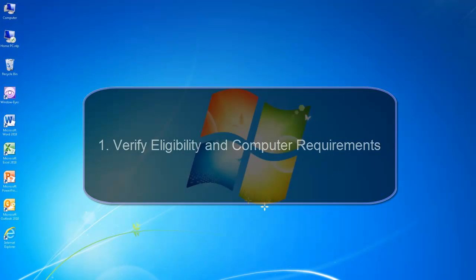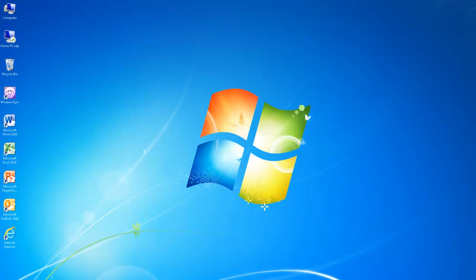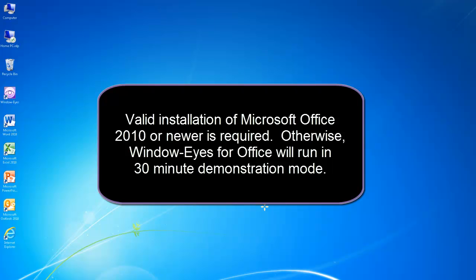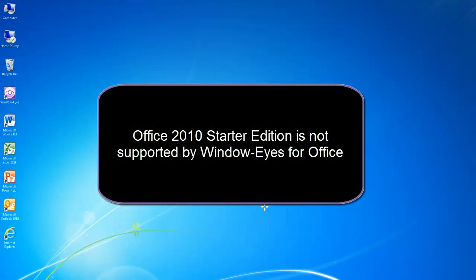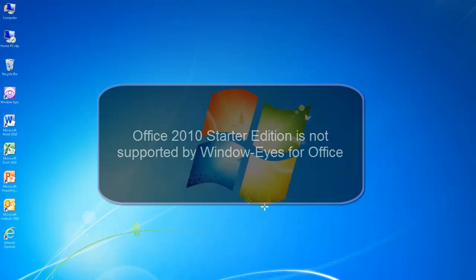Verify eligibility and computer requirements. Before attempting to download or install WindowWise for Office, you should first determine if you are eligible to use WindowWise for Office. While anyone can download WindowWise for Office, the software will run in 30-minute demonstration mode until it detects a valid installation of Microsoft Office 2010 or later. I already have Microsoft Office 2010 installed on my PC and I would strongly recommend that you install Microsoft Office before installing WindowWise for Office. Please note that Microsoft Office 2010 Starter Edition is not supported and WindowWise for Office will operate in demonstration mode if Starter Edition is the only version of Office installed on the computer.